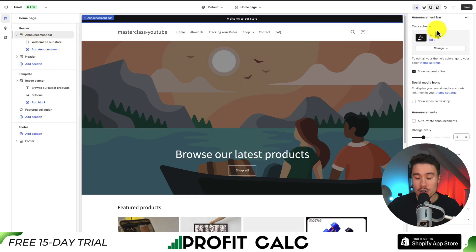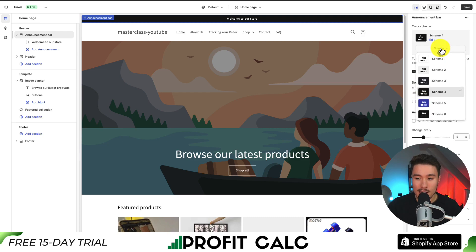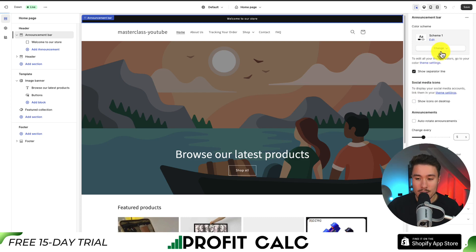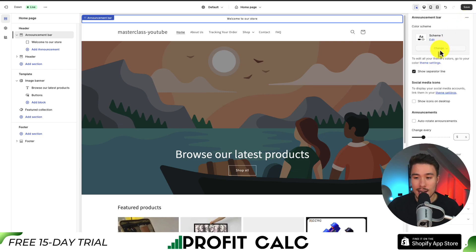We can change items such as the color scheme. There's currently a dark color scheme selected. If I click on Change, I can select a different color scheme. But if I click on Edit, I can go and edit that existing color scheme, or I could add a completely new one.